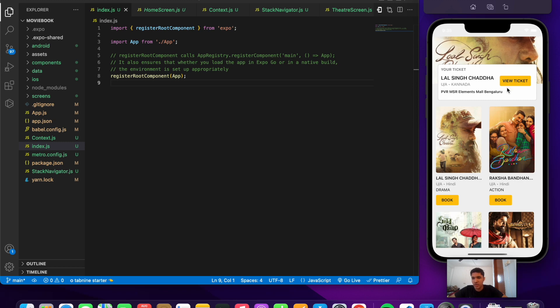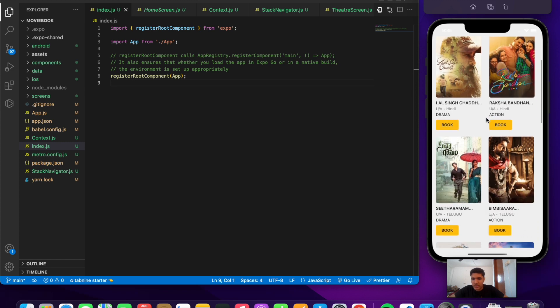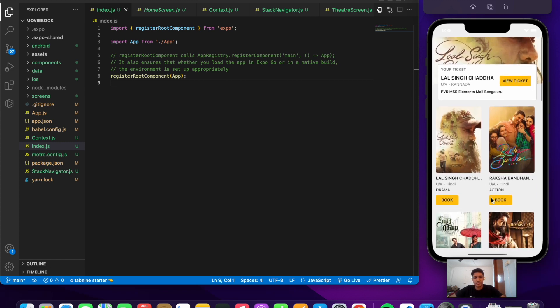I have not implemented the view ticket feature - if I press on the view ticket, nothing will happen. That's an easy thing to do so you can implement that. We'll be building this much in this video. I think that's it. See you in the next video, thank you for watching.